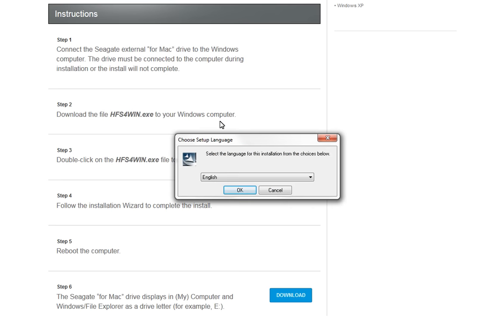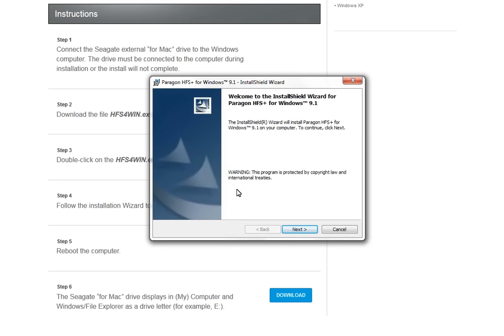The language box will display. Select the language you would like to use and then click on the OK button. After you have selected the language, the product installation will begin. Click Next to continue.